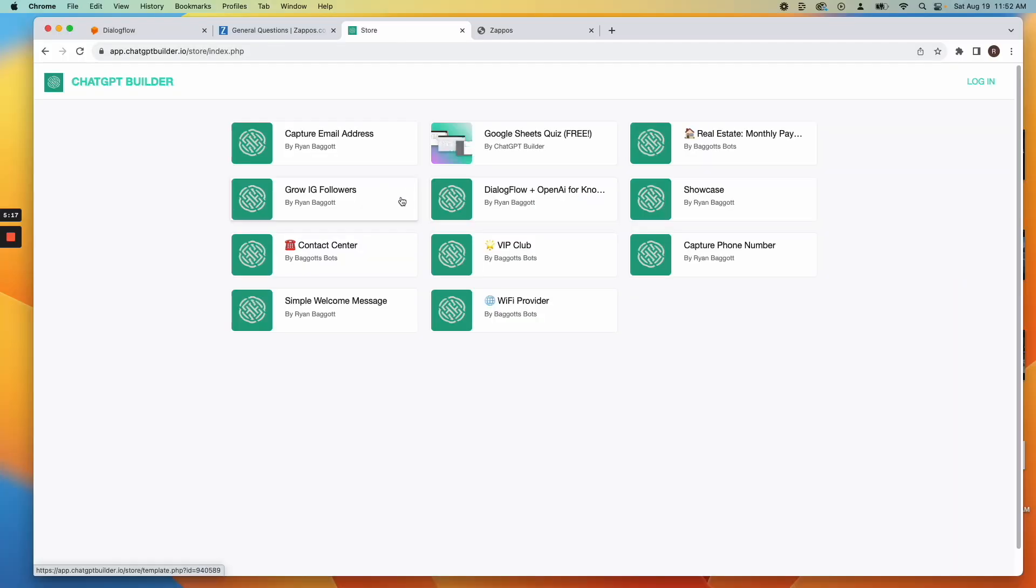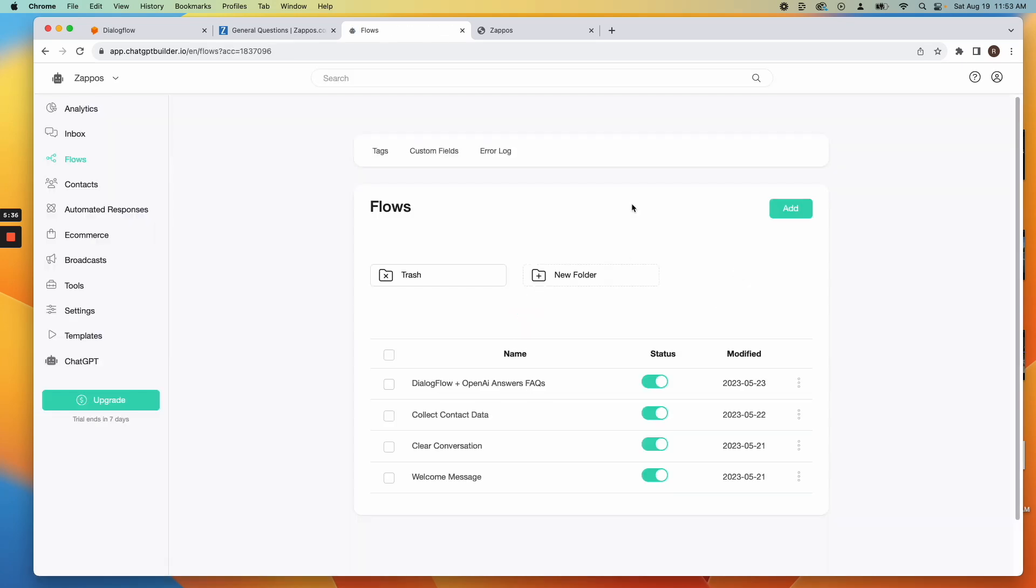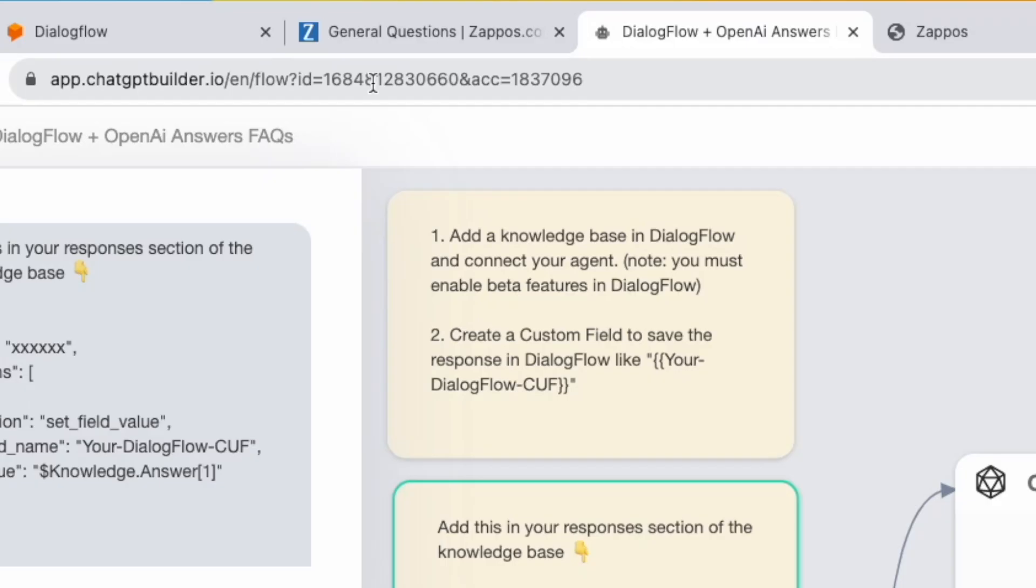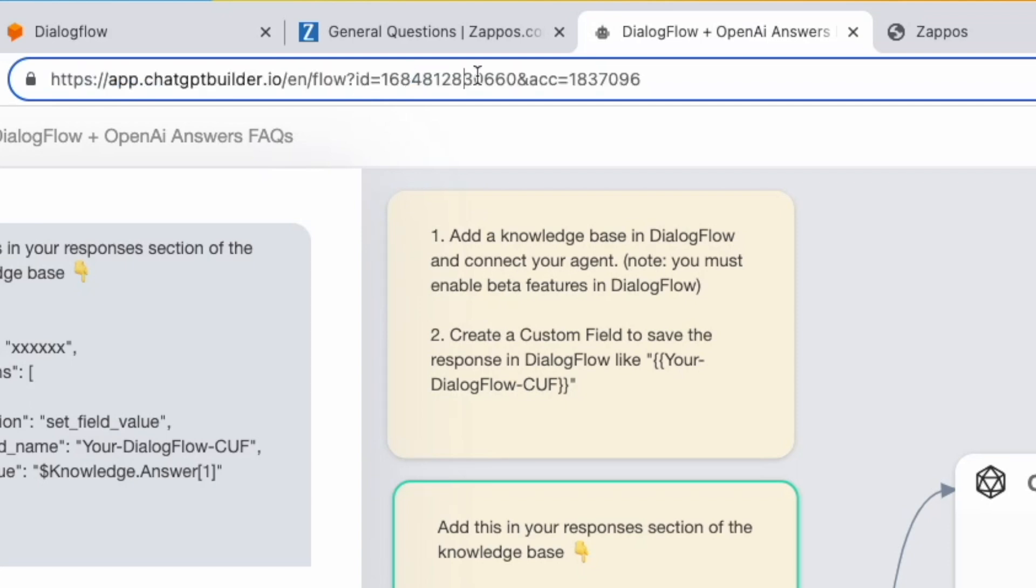Integrating with OpenAI. Use the provided template. Open it and copy the Flow ID from your URL bar. Paste this ID into the indicated spot in the Notes block.